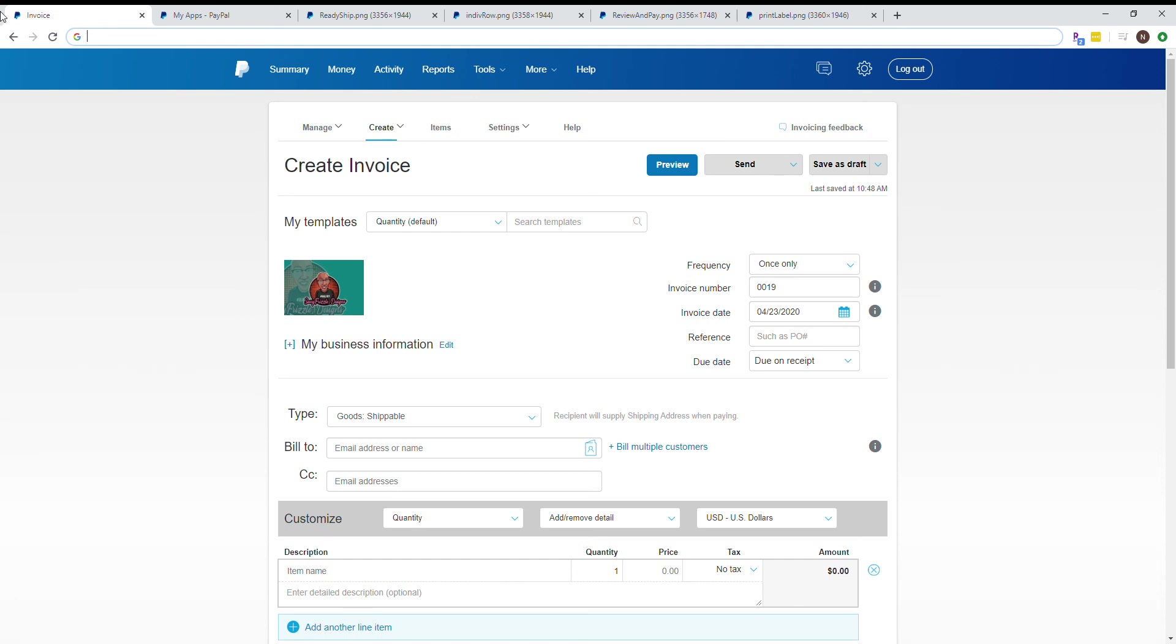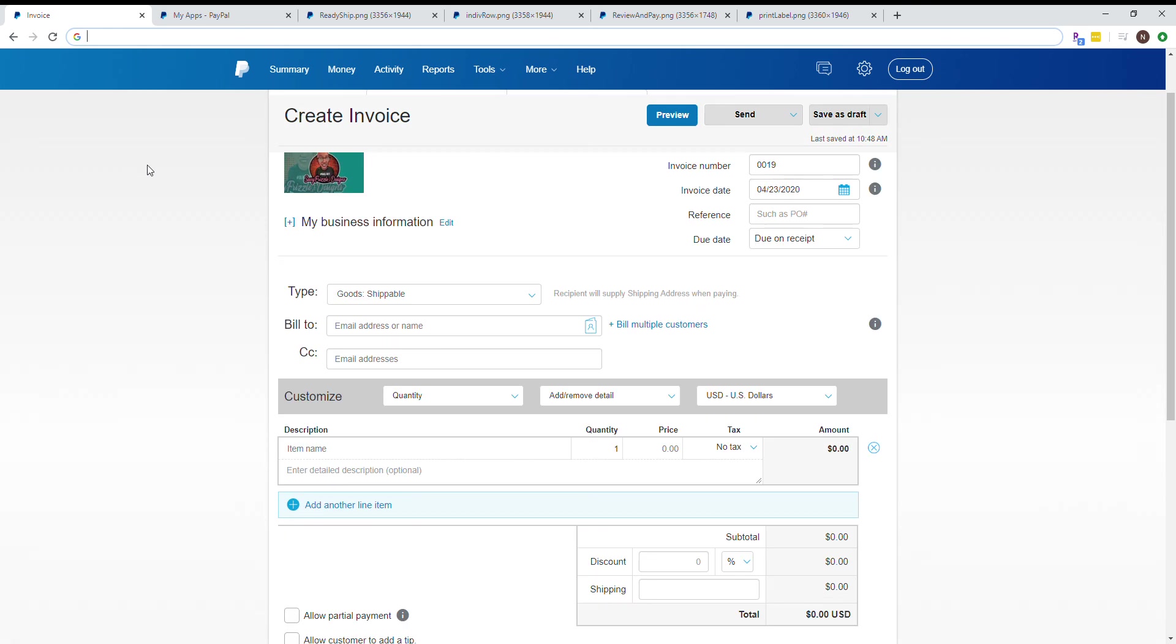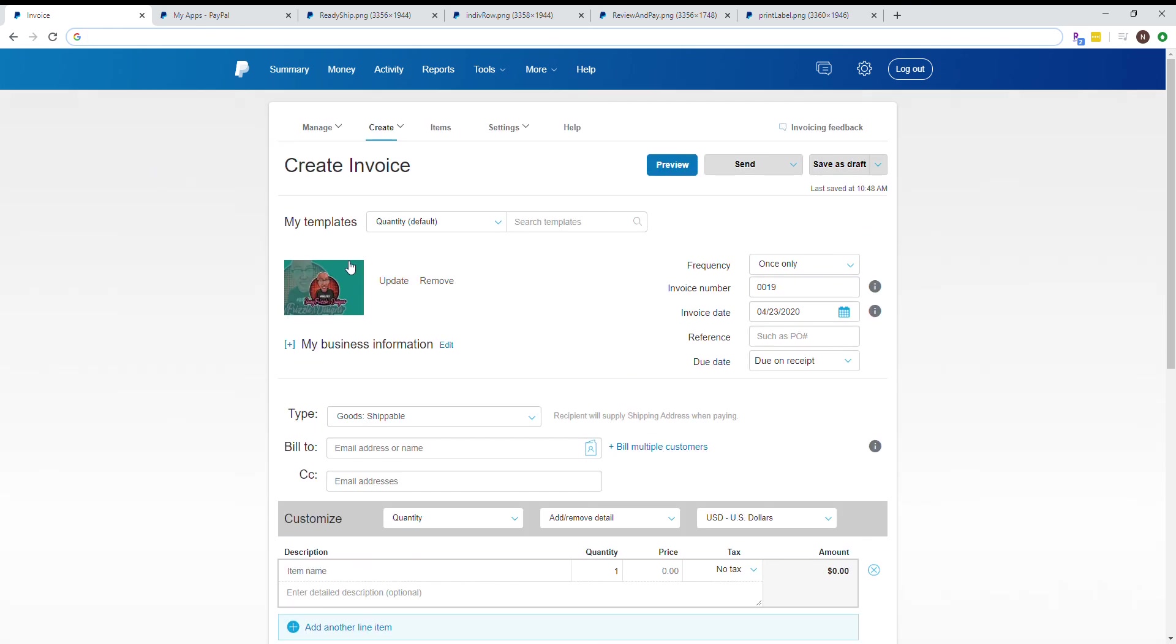This is the PayPal invoice creation and shipping tool tutorial. What you see on screen is after you log into PayPal. On your summary screen, you'll see a link for create invoice. I didn't start on my summary screen because it has customer information on it, and you always want to protect that information.